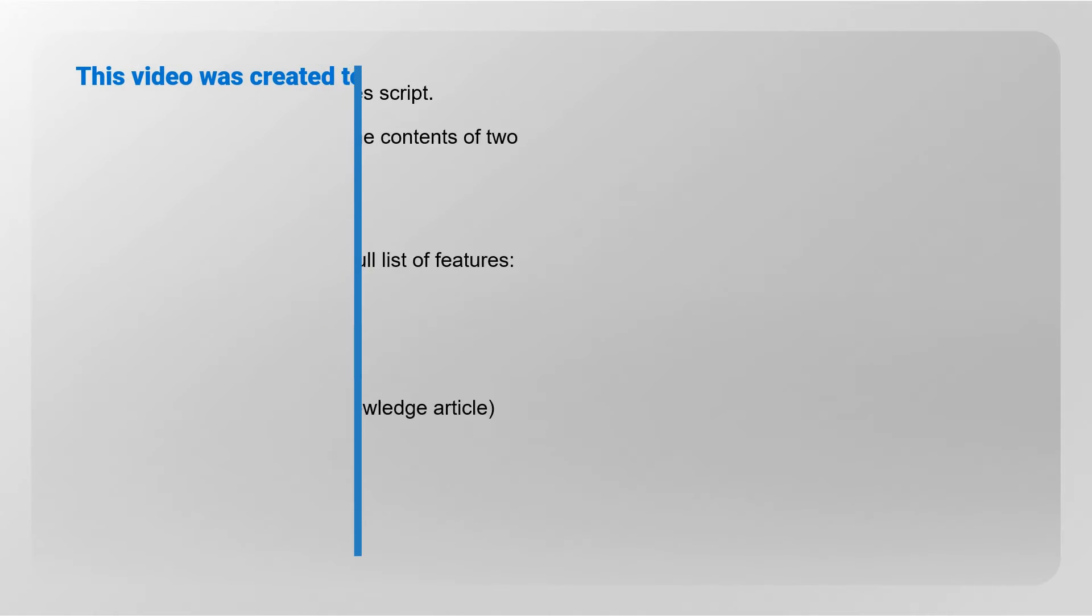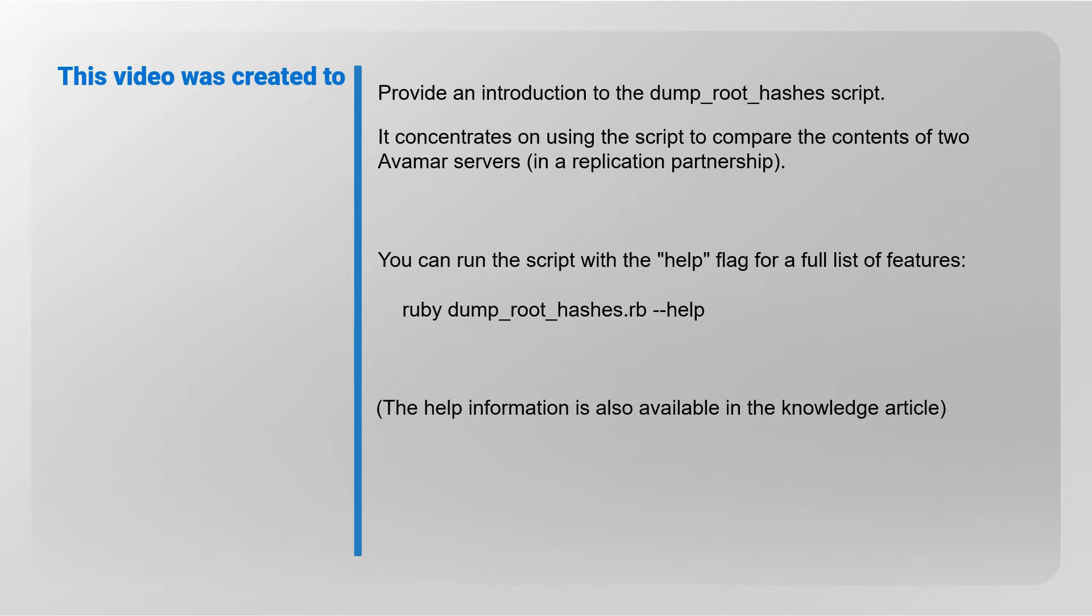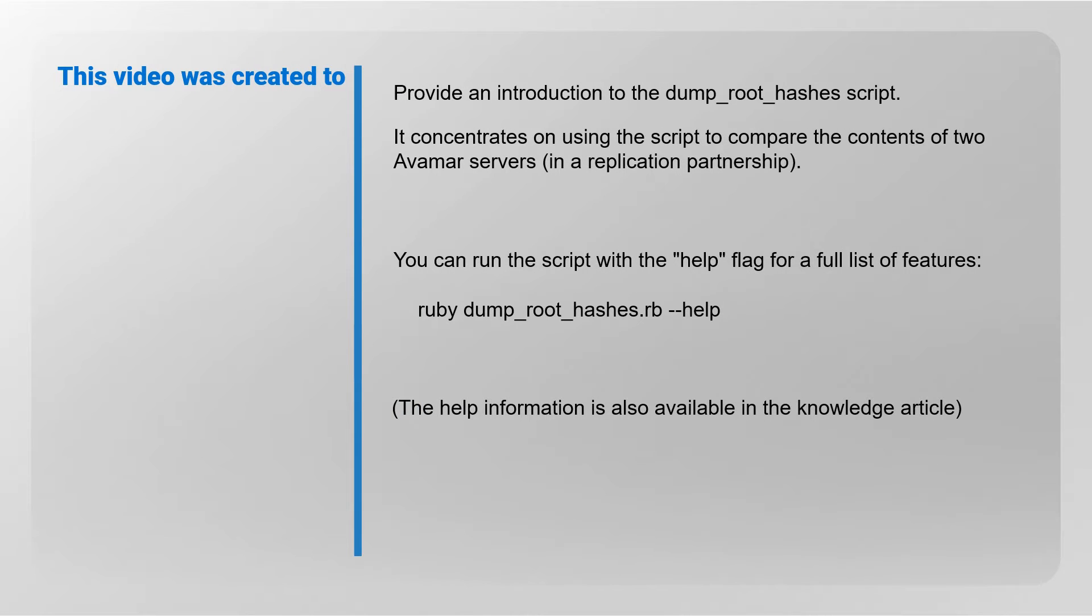This video provides an introduction to the dump root hashes script. It concentrates on comparing the contents of two Avamar systems. The script can also be run with the help flag for a full list of features.